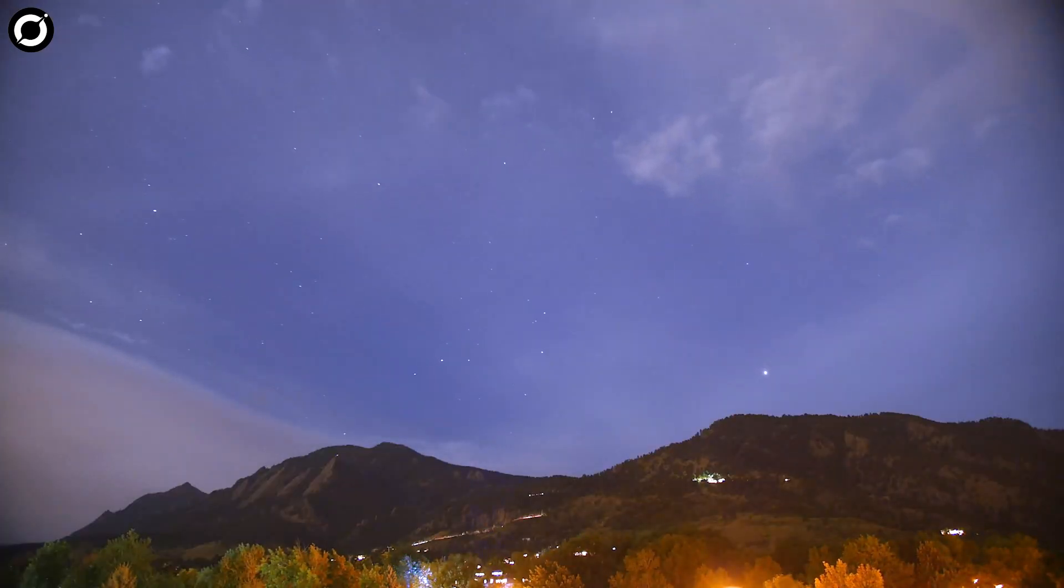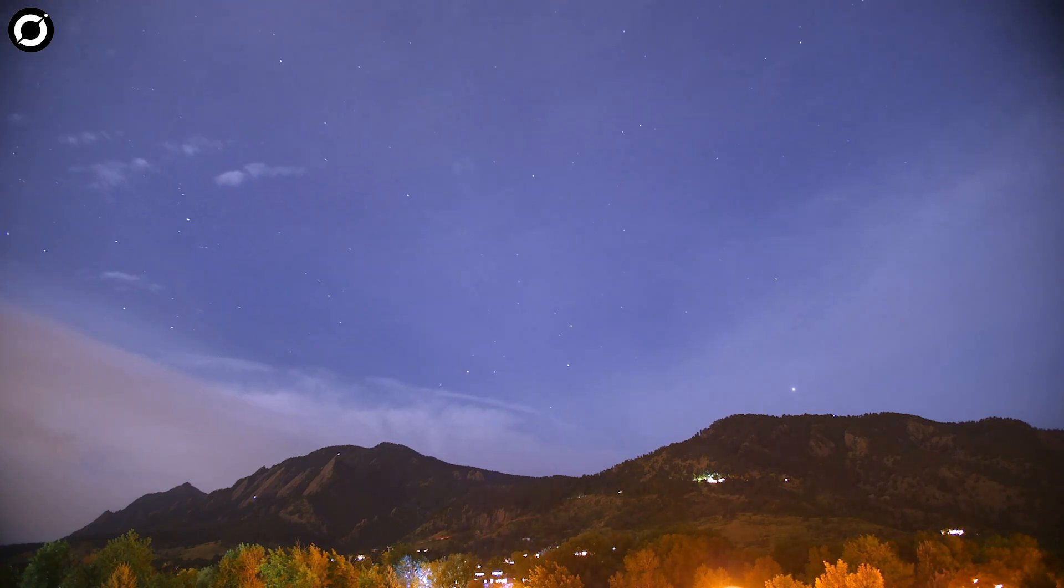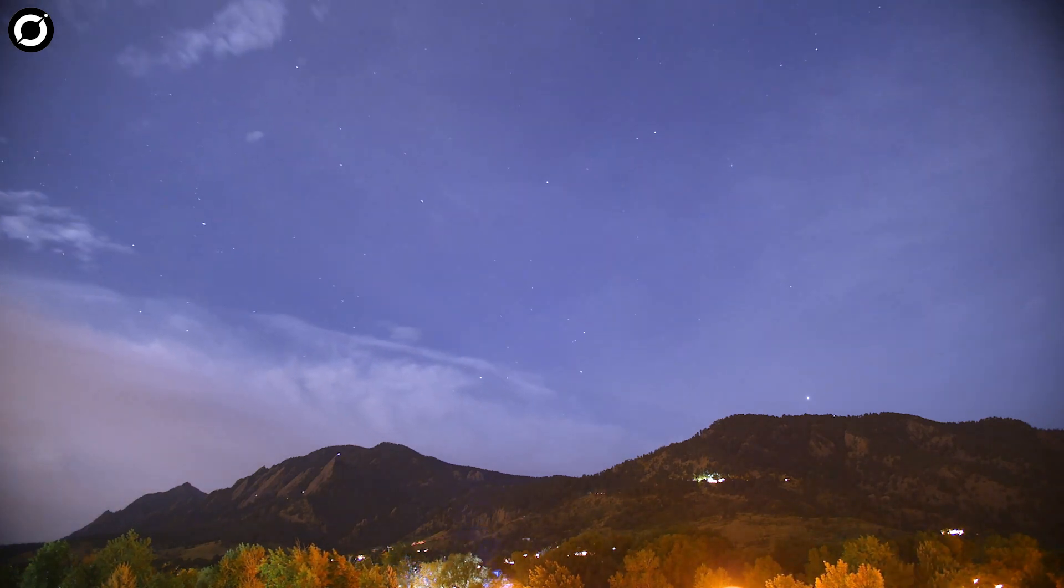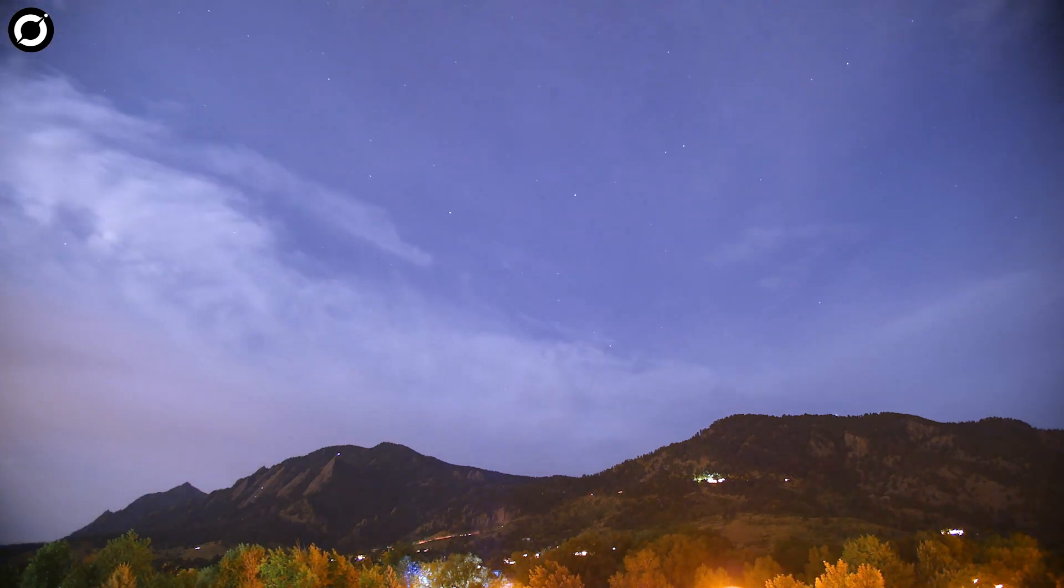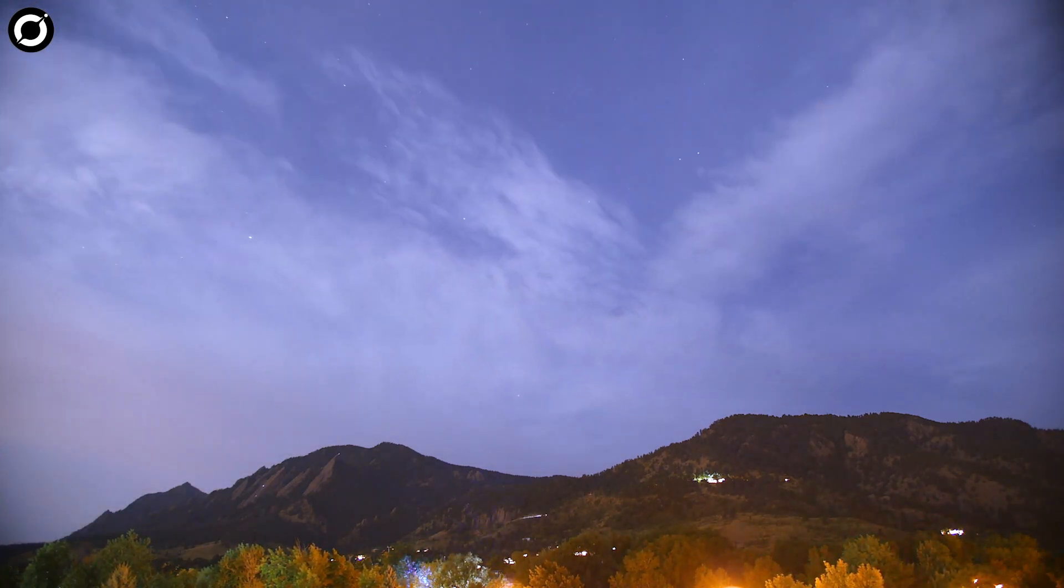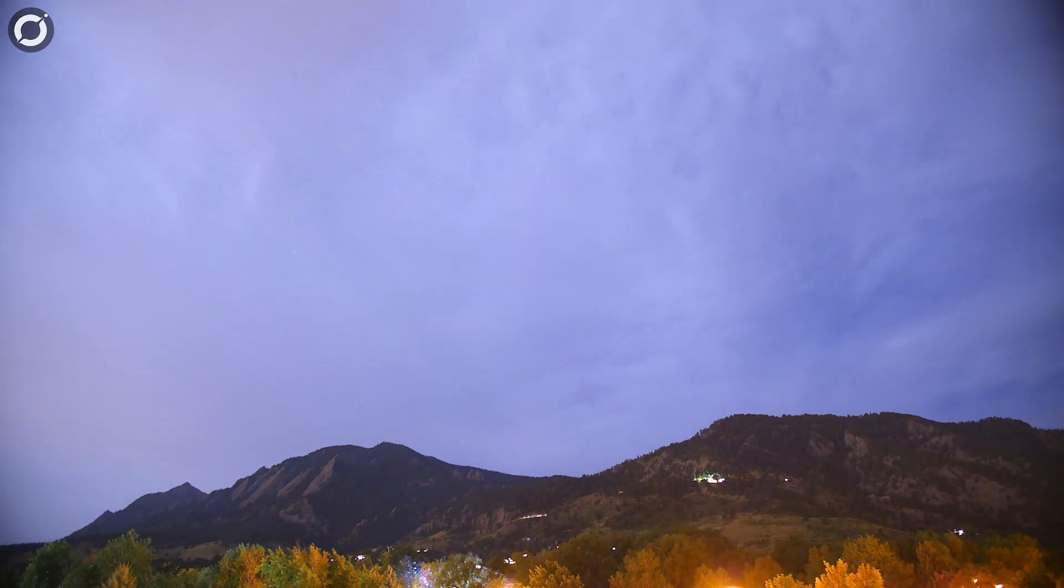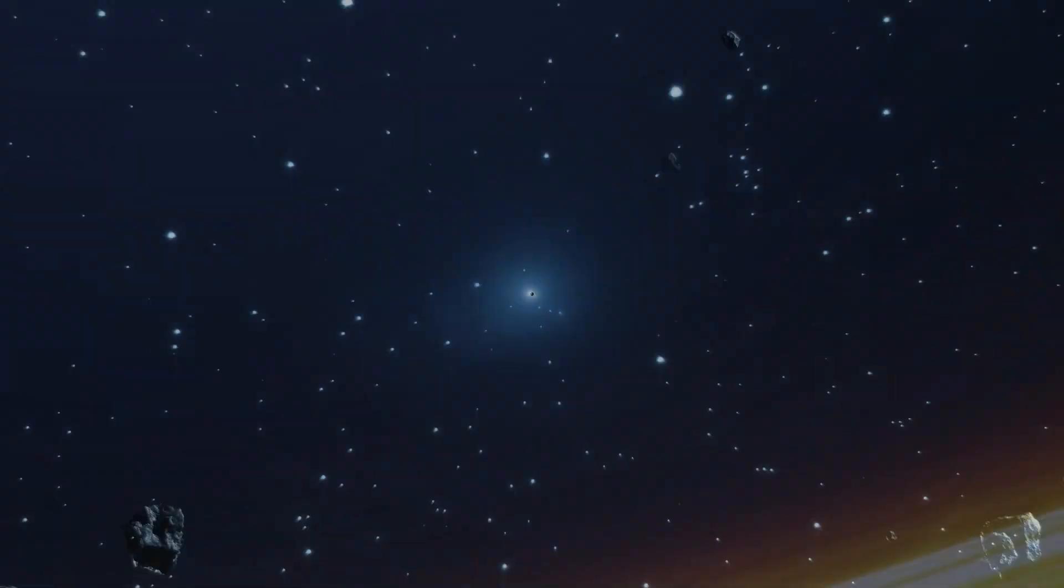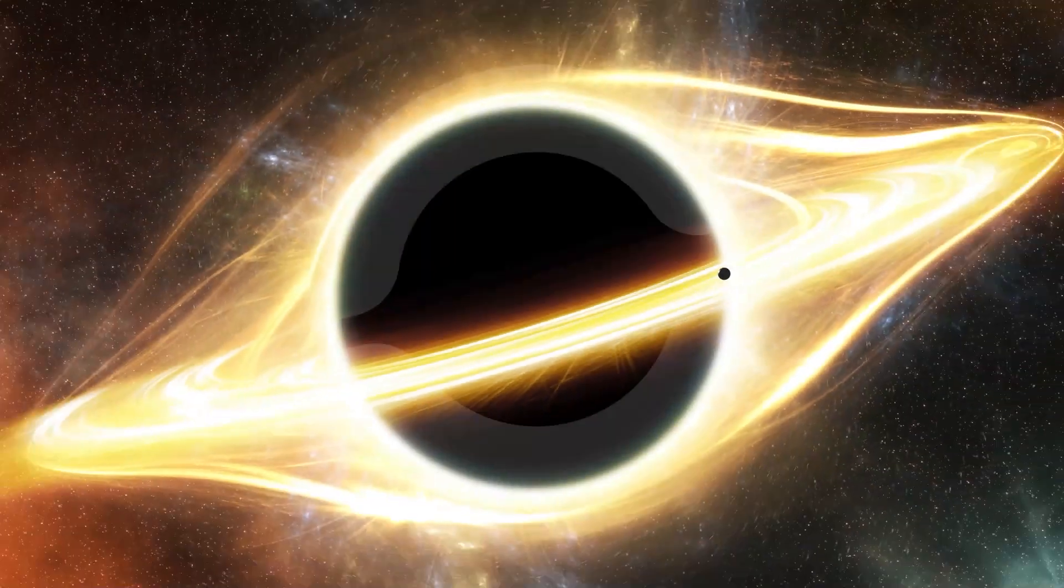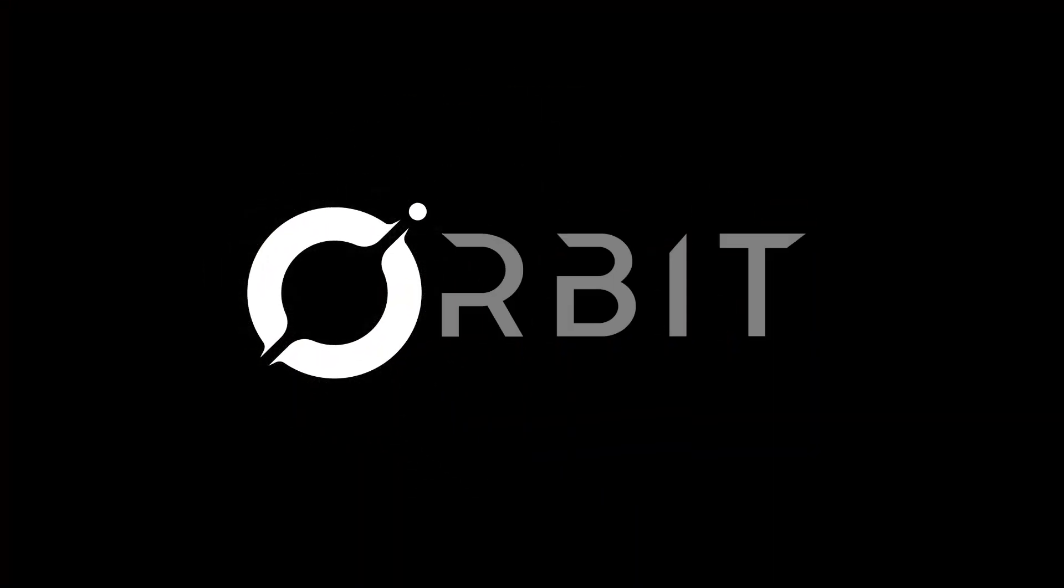Things couldn't be looking brighter for space research and study in 2023, that much I do know. Orbit beyond the blue.